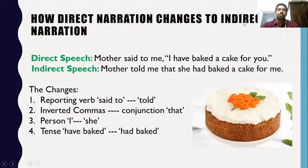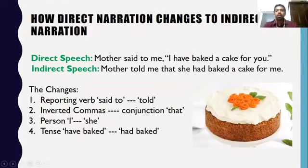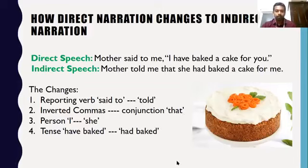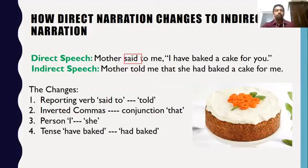How does direct narration change to indirect narration? For example, 'Mother said to me, I have baked a cake for you' changes to 'Mother told me that she had baked a cake for me.' The changes are: reporting verb 'said to' has changed to 'told.' Inverted commas are gone — instead of inverted commas, we have put the conjunction 'that.' The pronoun 'I' has become 'she,' and the tense has also been changed.